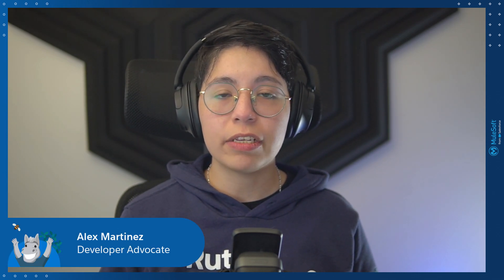Hi everyone! My name is Alex Martinez. I am a developer advocate at MuleSoft, and today we're going to see a quick overview of the AnyPoint Code Builder October release and its new features.